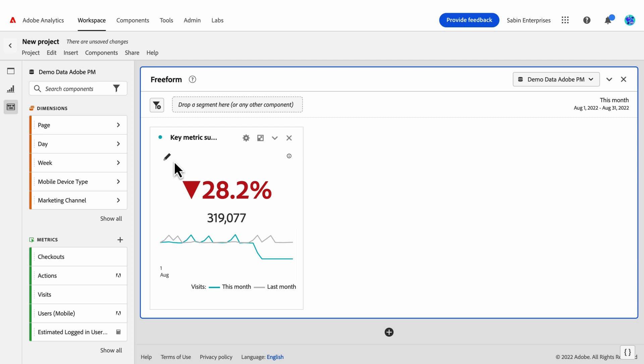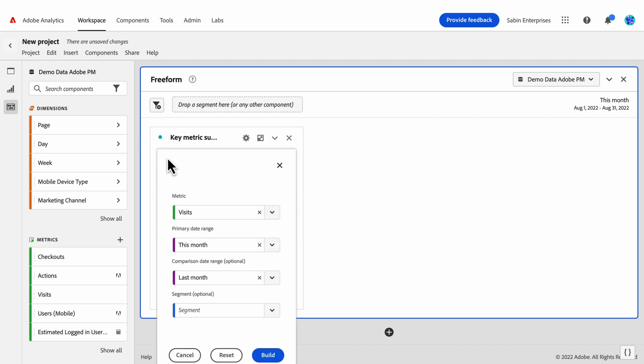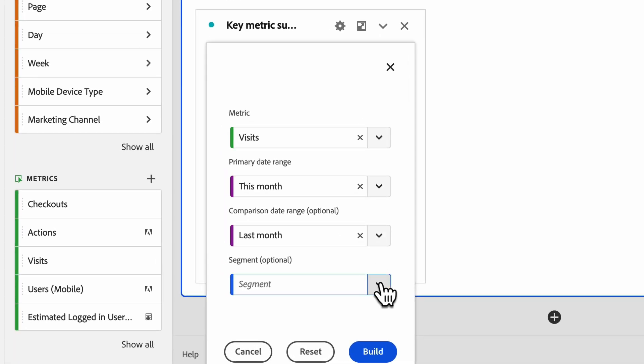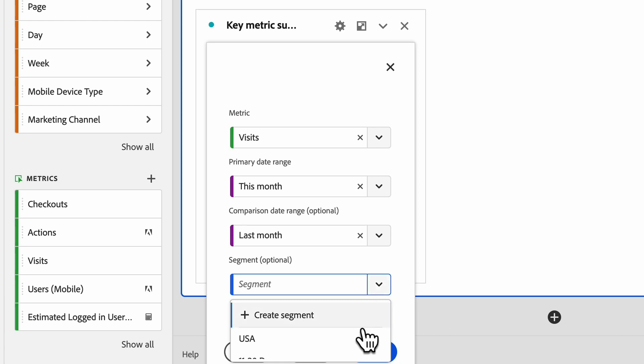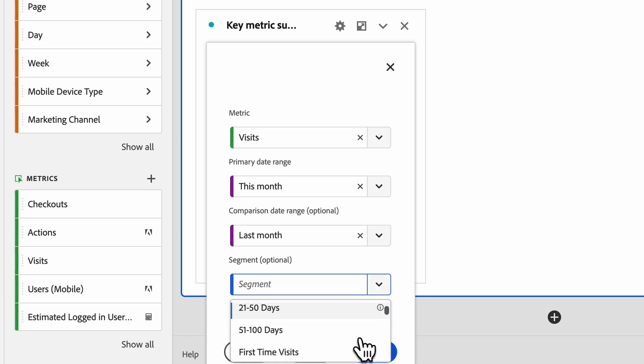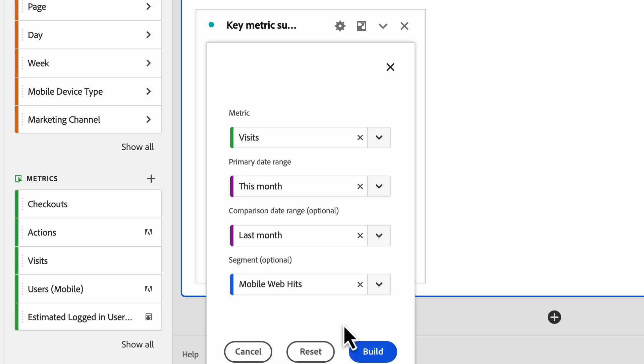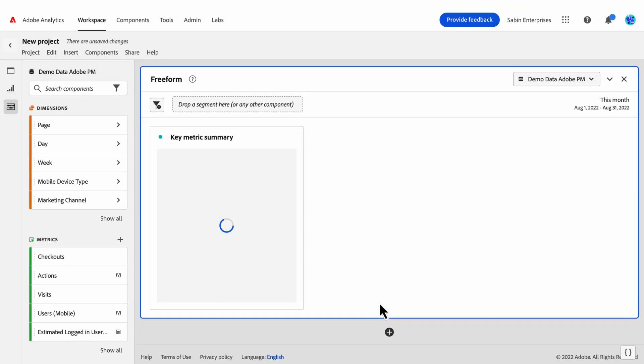If we click on the pencil icon in the top left, you have access to the builder again and can switch or edit any component. Let's filter this data for mobile web hits. Done.